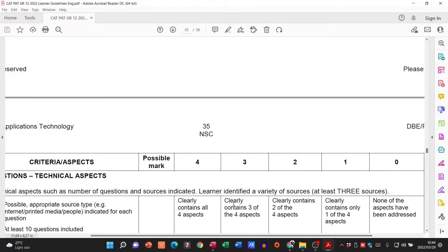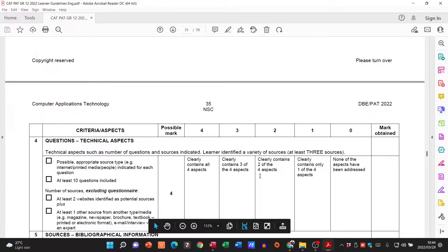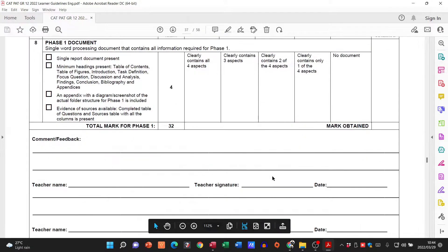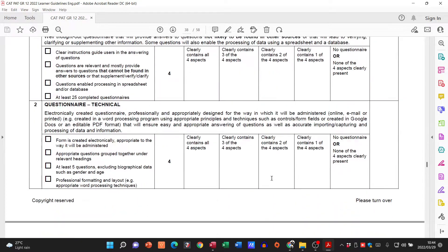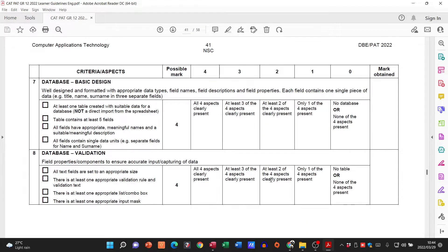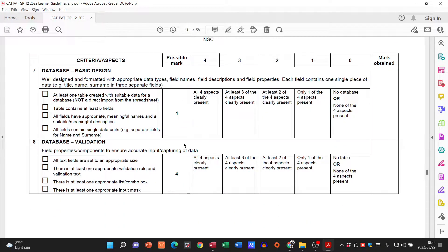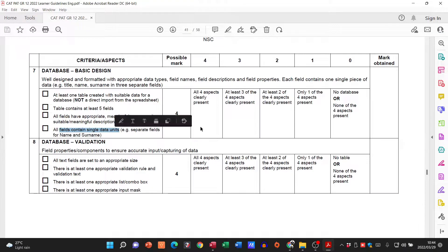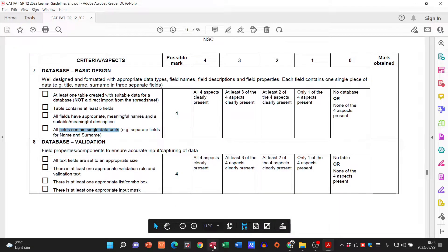Let's go down and have a look at the assessment rubric for phase two. Spreadsheet is done and we are now looking at the database. To get your first four marks: one table created with suitable data — the data that came from the spreadsheet — five fields with appropriate names containing single data units.